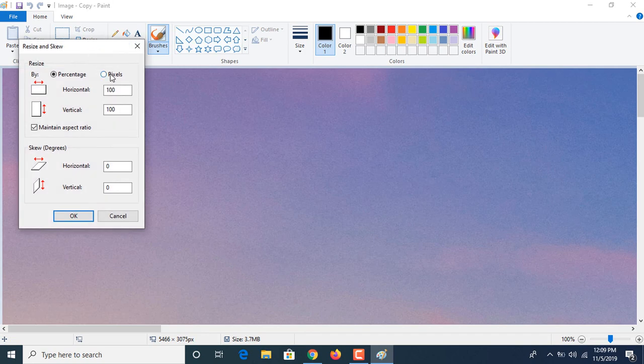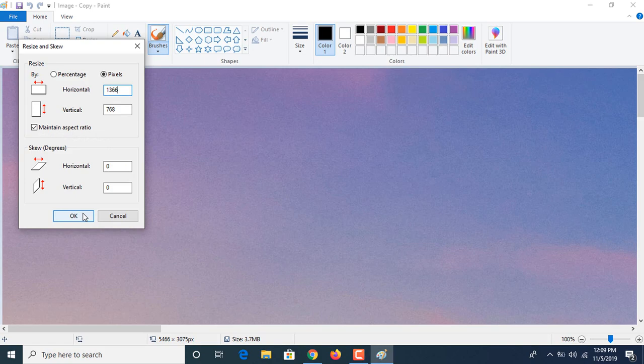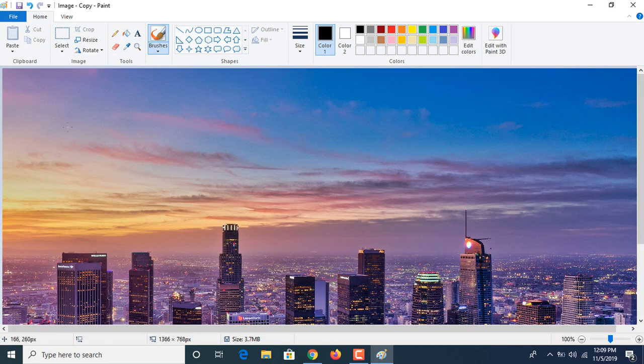Now here you can enter the screen resolution of our device, it's 1366 and 768. You have to click on this maintain aspect ratio, now click OK and click Save. You can see resolution has been changed into 1366 by 768 and size has been reduced to 466 KB.